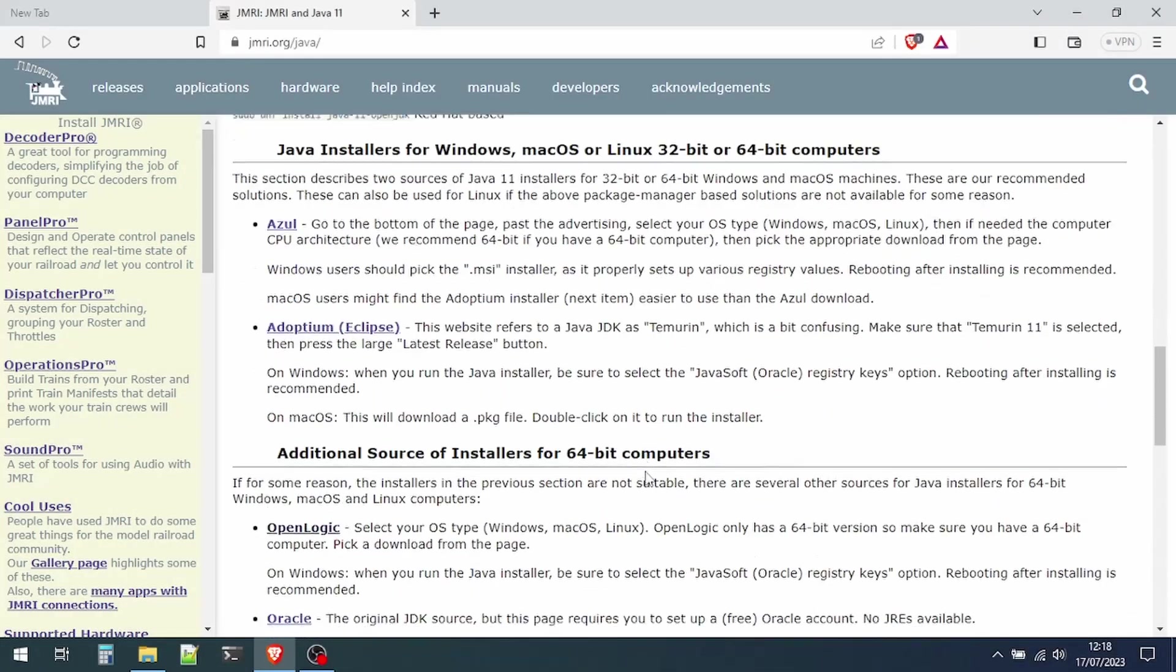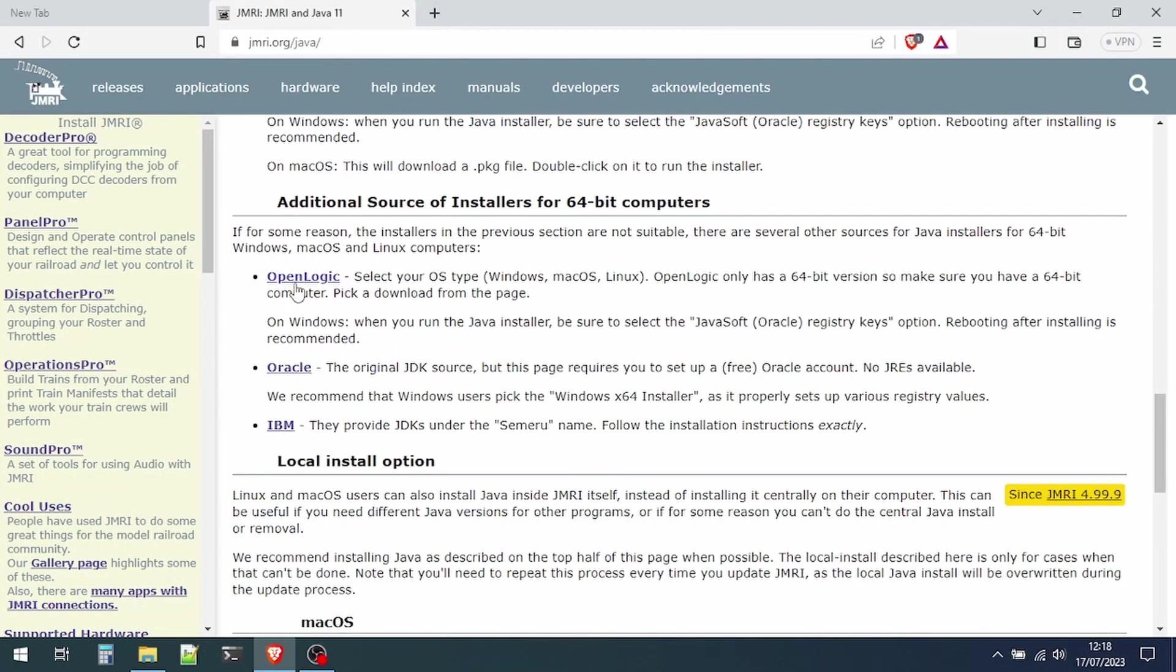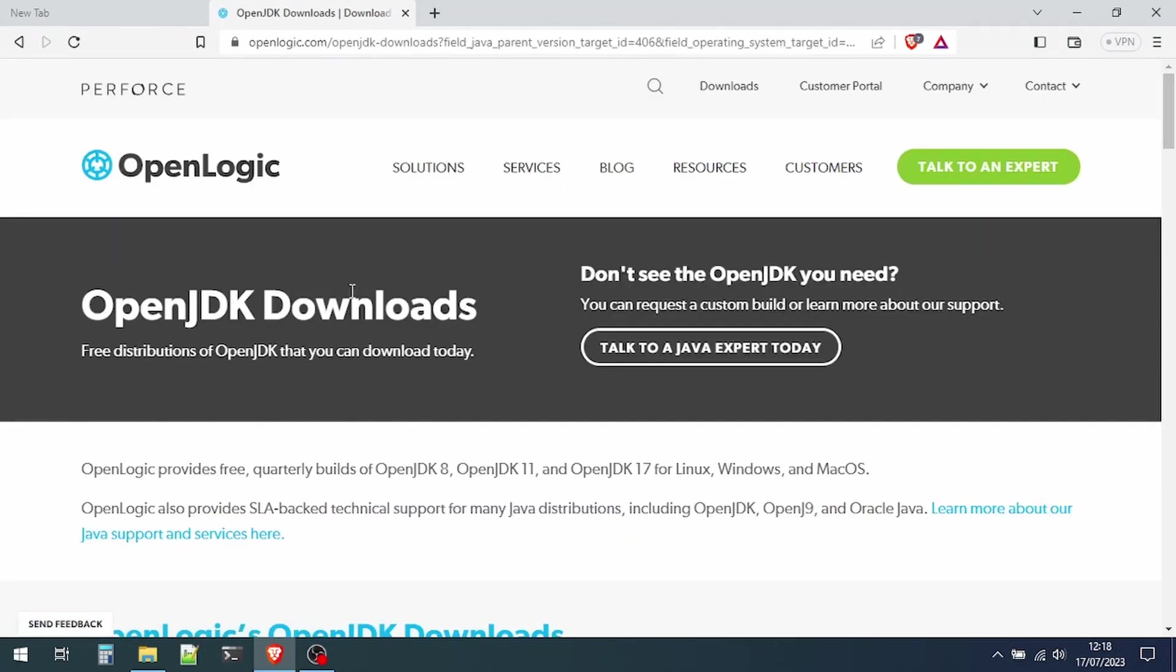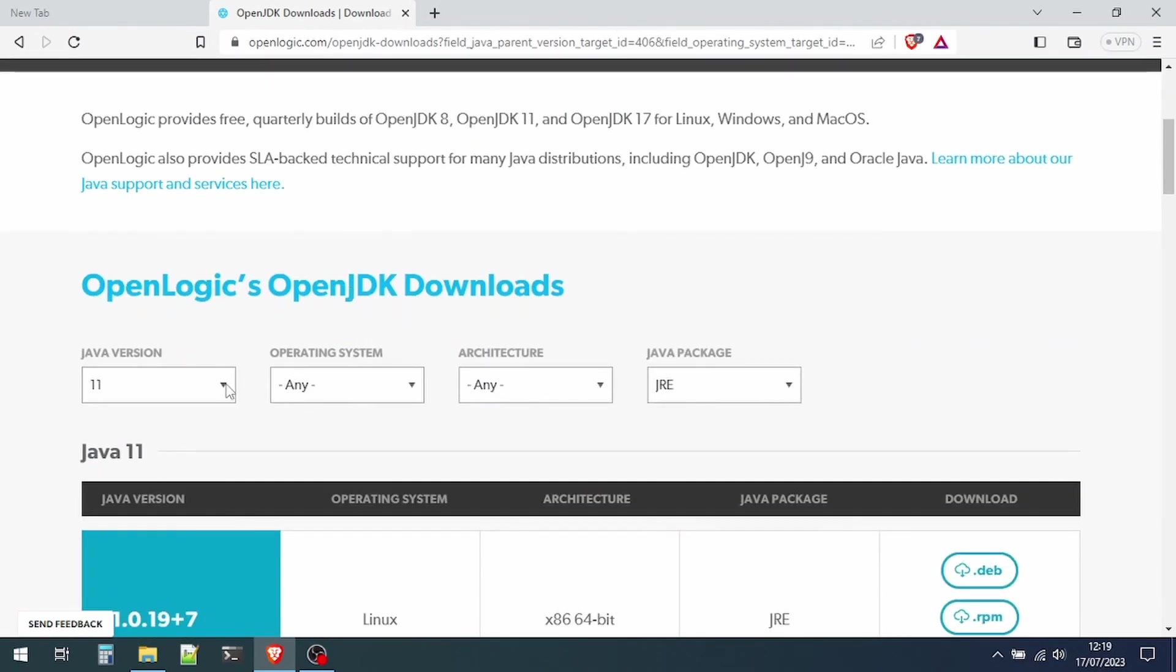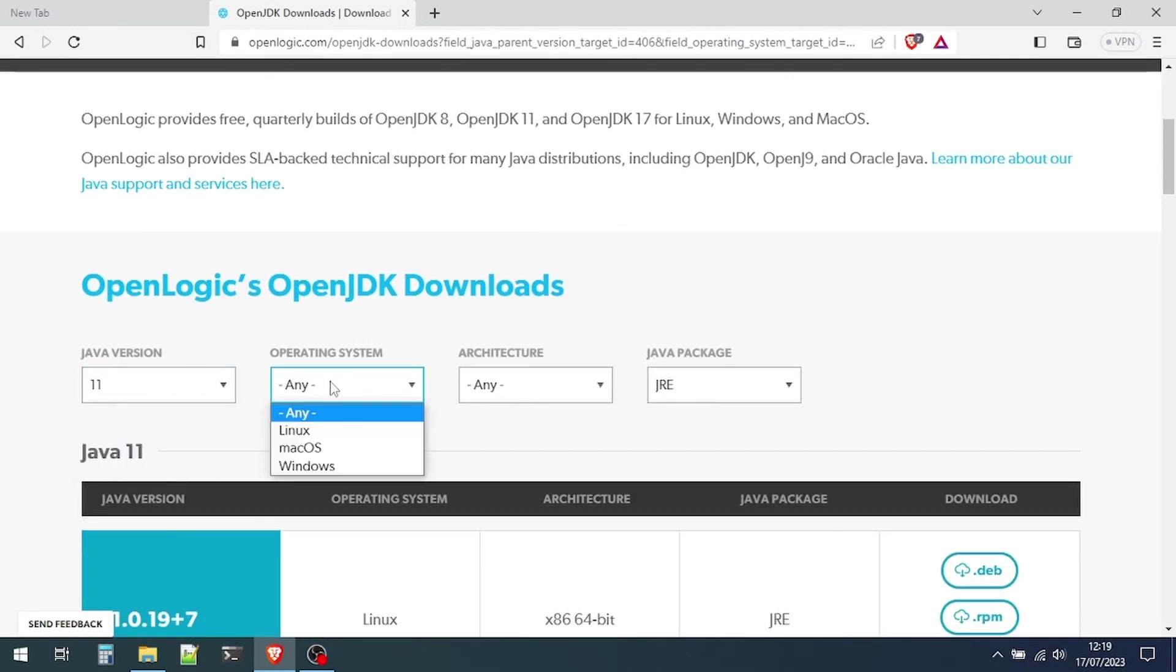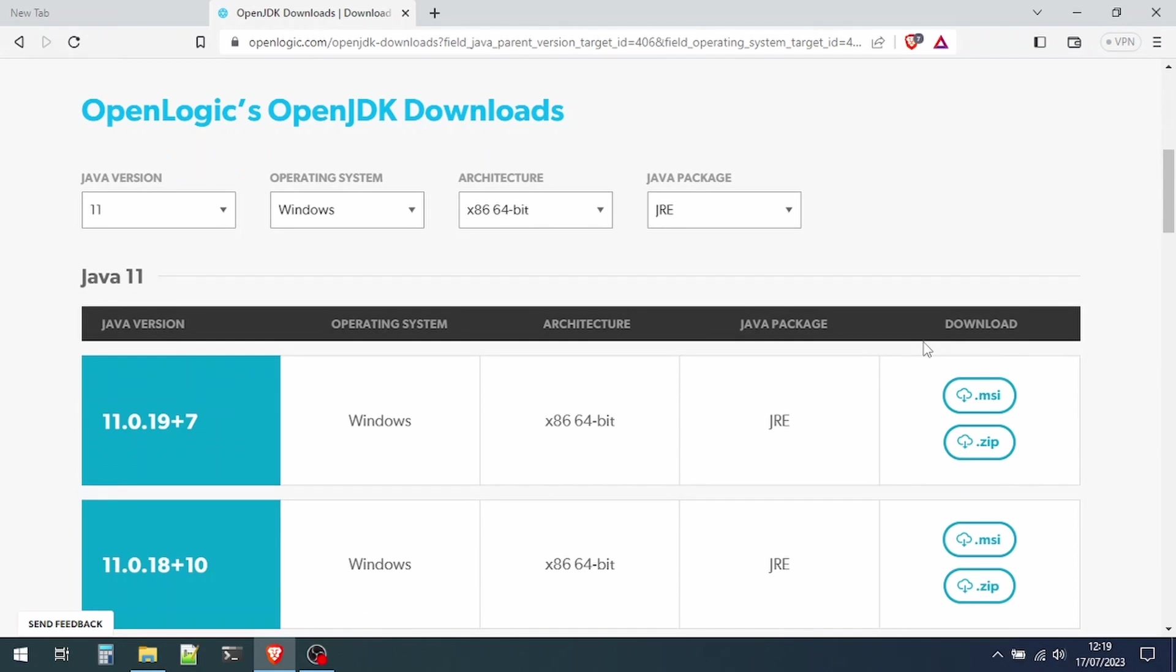My choice is the OpenLogic JRE, or Java Runtime Environment, so we'll go to their page. Select the version we want - Java 11, our operating system, architecture 64-bit in this case, and we want the JRE package. We want to download an installer, in our case for Windows, so we're going to click on the MSI file.